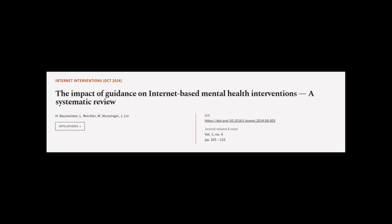This article was authored by H. Baumeister, L. Reichler, M. Munzinger, and others.